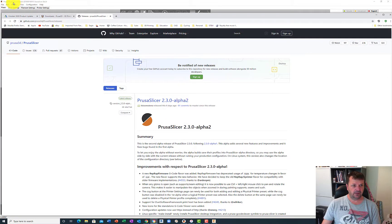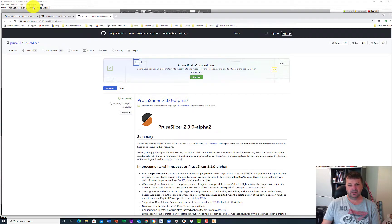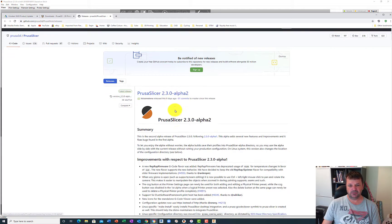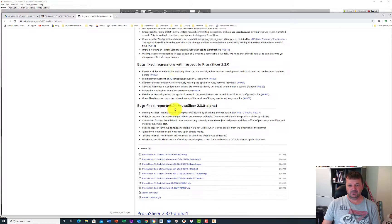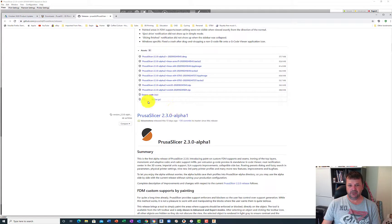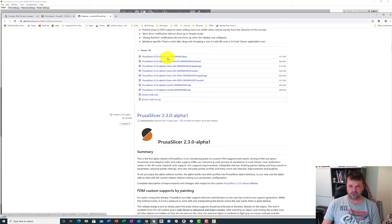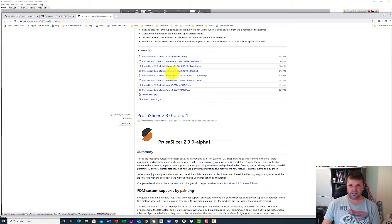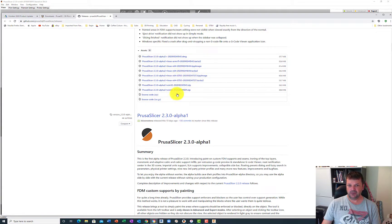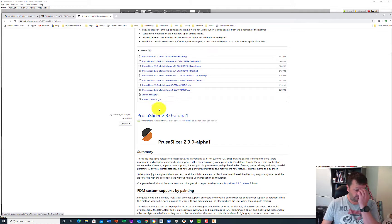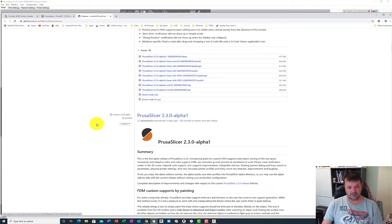If you look at the one that I've got here, I'm actually running version 2.1.0, but they're up to 2.3.0, so probably should download the latest one. Find the version that works for you, whether that be a Mac version, Linux, Windows, etc., and then click on that link and download that.